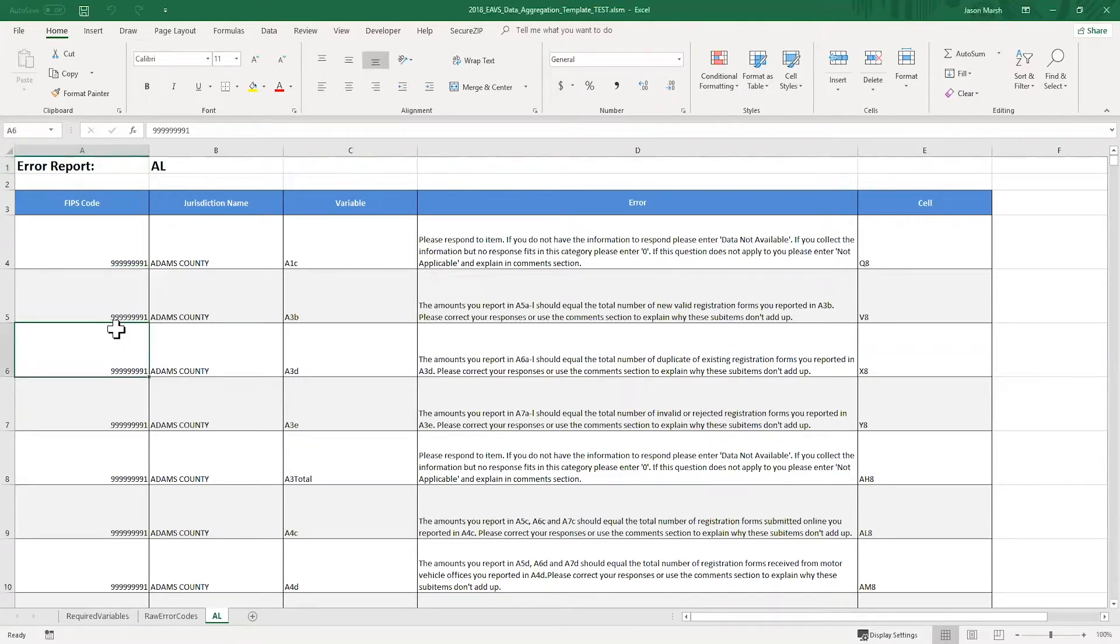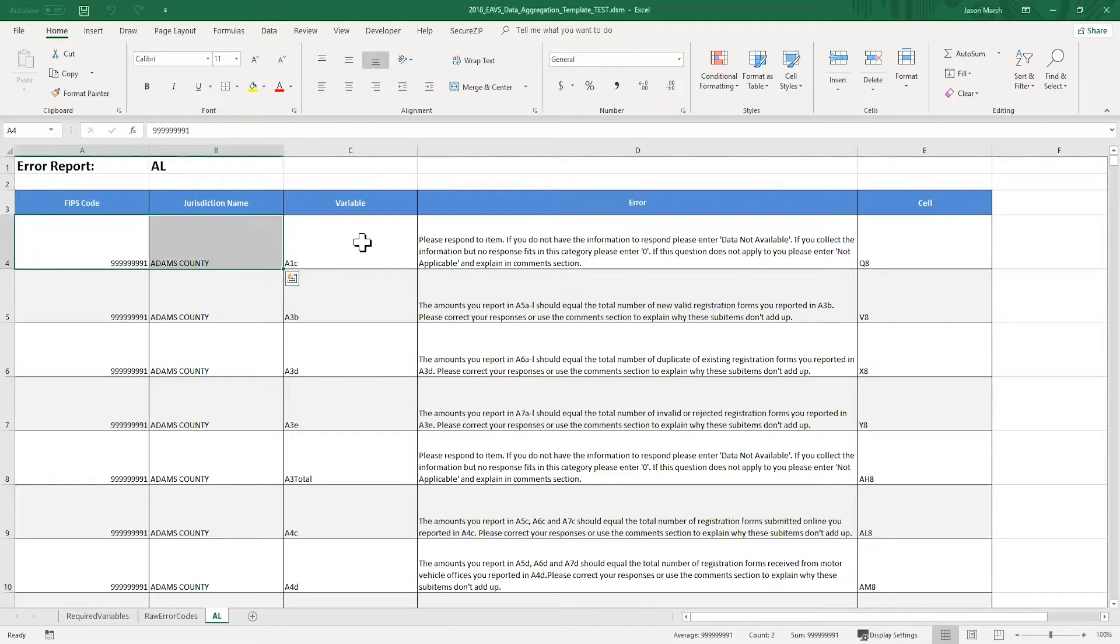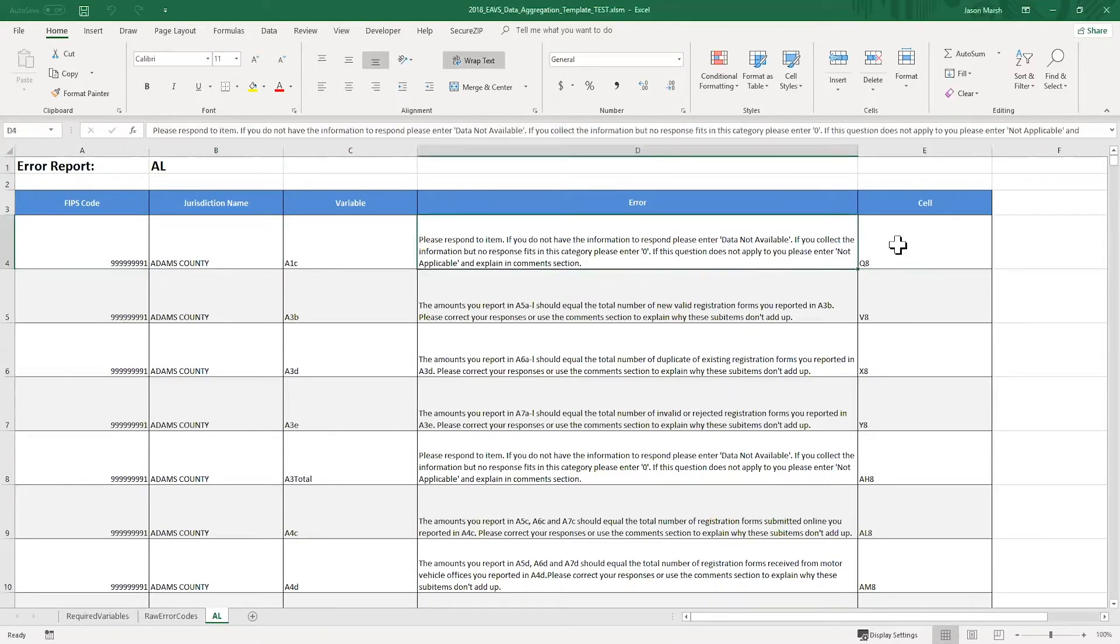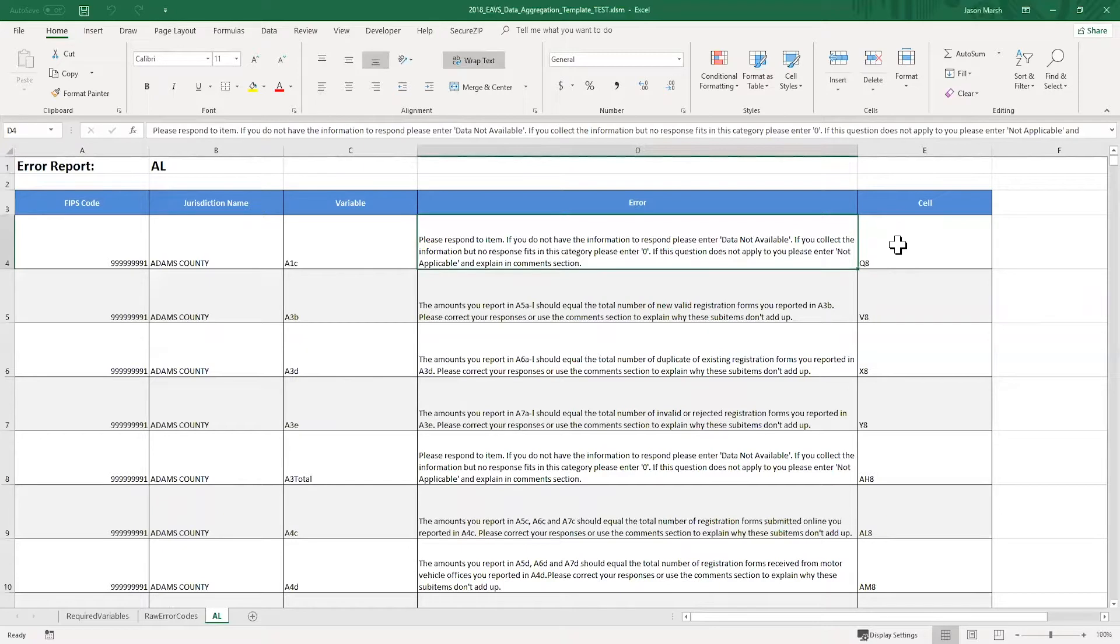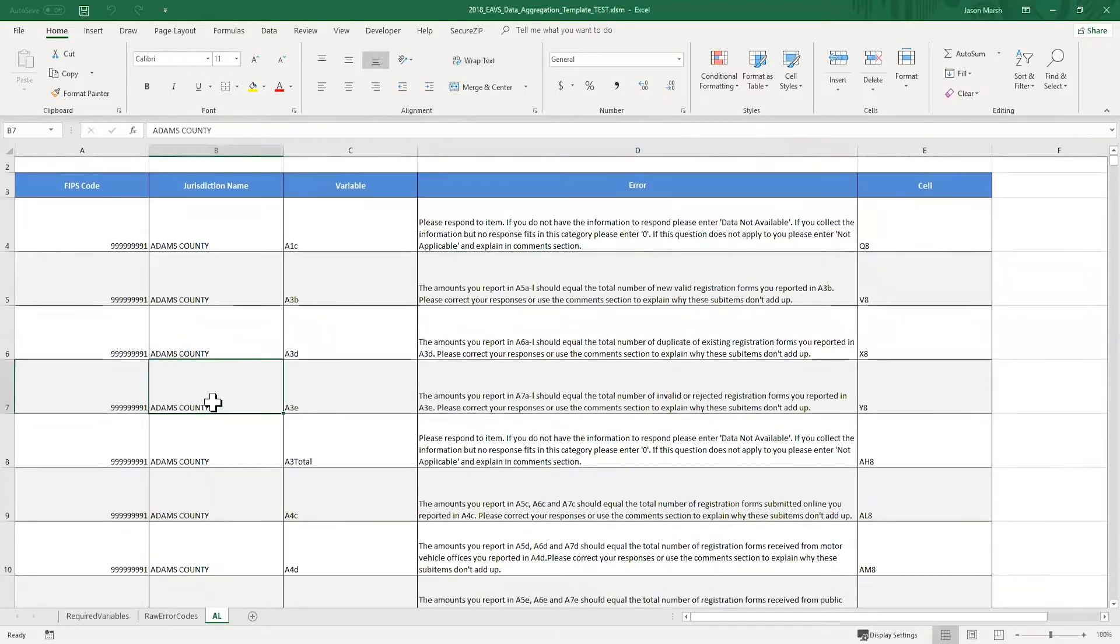This tab contains a list of all the potential errors that were flagged when I clicked the error check button. It lists the FIPS codes and name of the jurisdiction in columns A and B, the variable that needs further review in column C, the exact cell that needs to review in column E, and the description of the issue in column D. This will help you identify which data points need to be reviewed and what corrections could be made. These macros will flag things like if you haven't inputted data for required response, if your subcategories aren't adding up to the totals correctly, or if your responses aren't compatible with each other in some way. I'm going to scroll down through the report so you can see the issues that it's flagged and how the report's laid out. You can see further down in the report that it's clearly separated by jurisdiction.